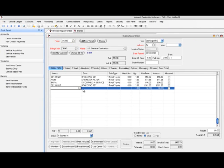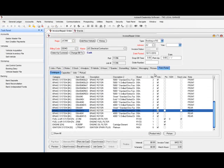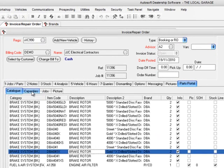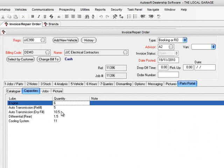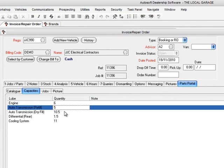There are a couple of additional things in the Parts Portal area. If we jump to the Catalogue, there's a tab page called Capacities. This shows you the quantity in litres of all the major lube items against the vehicle. In this instance, we've got six litres of engine oil, refill and dry fill for auto transmission, differential and cooling system. It depends on what sort of vehicle it is — if it was a diesel we'd have different information, or if it had power steering. We've catalogued the capacities against these particular vehicles.